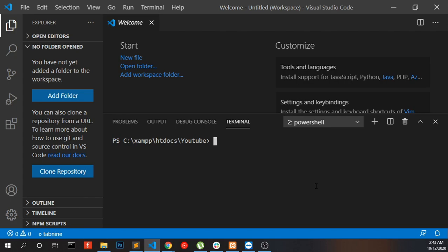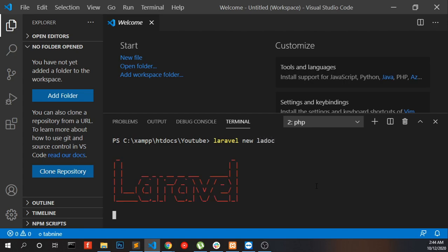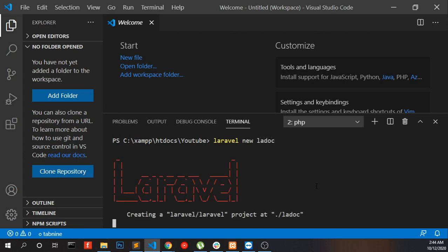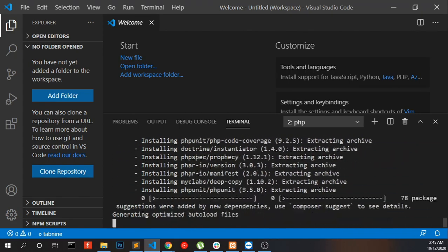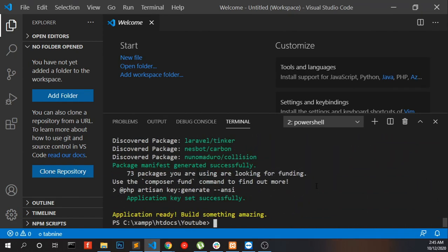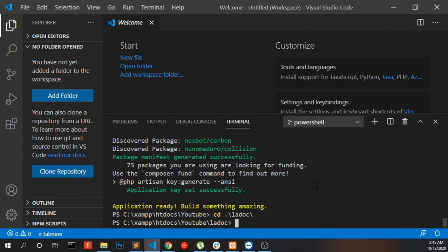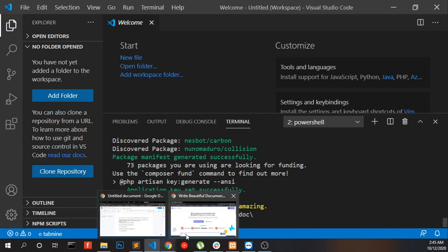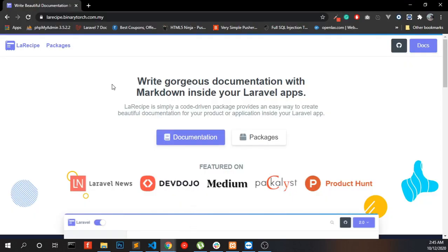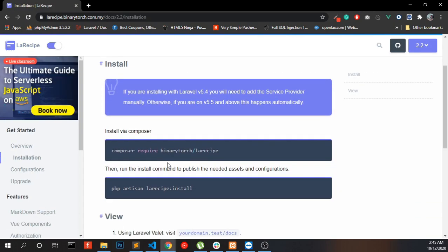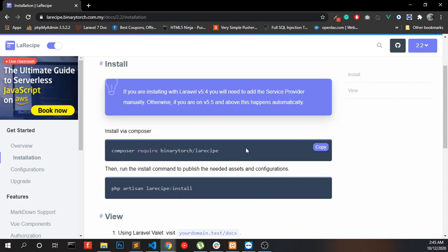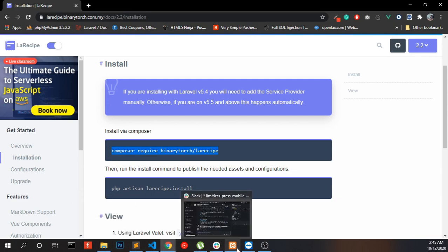Create a new Laravel application. Go to the folder, now you have to open the LaraRecipe documentation. Go to documentation and click Installation, and include the package into our Laravel application.